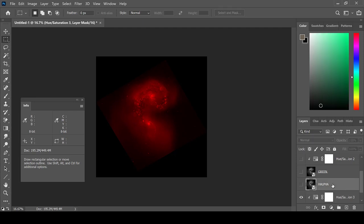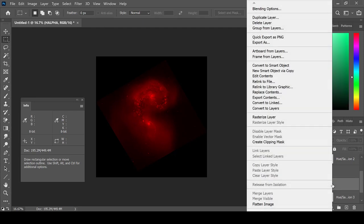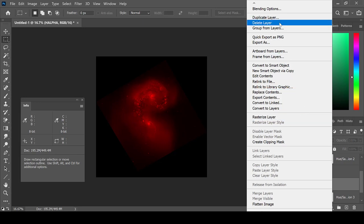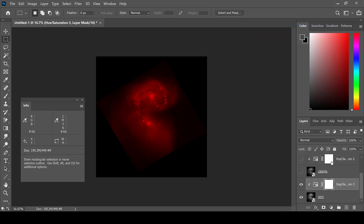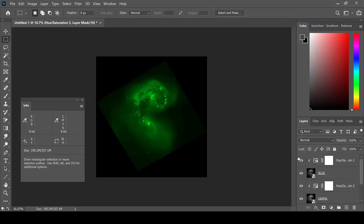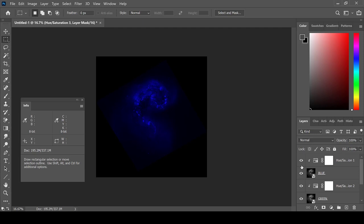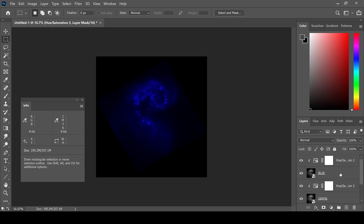I'm going to delete my H alpha channel because I actually want to add that one in later. Selecting all the eyes in order to see all the layers, I select the blue layer.